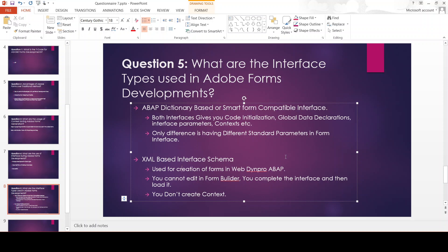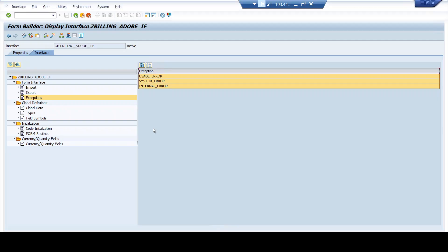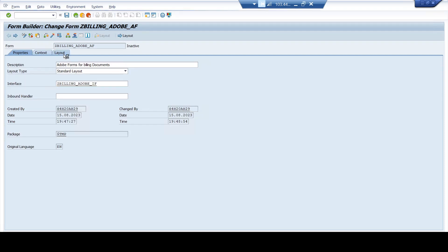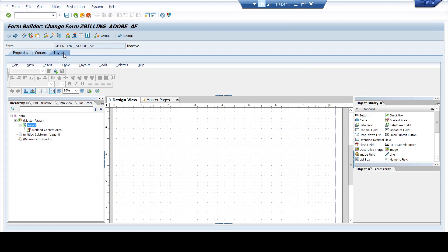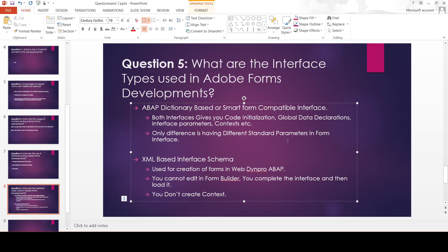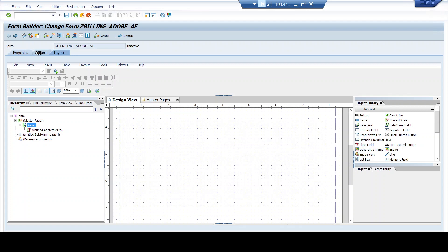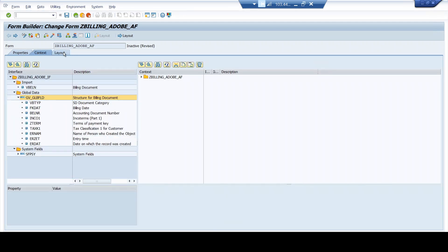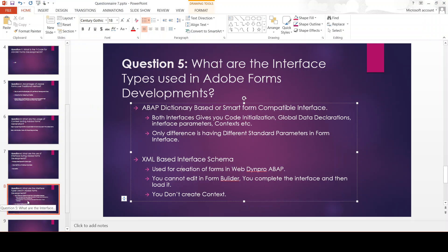Now, the third interface type is XML schema based interface. This is used for the creation of forms in Web Dynpro web environments — whenever you create a form for a Web Dynpro environment, you make use of XML schema based interface, because Web Dynpro components are more compatible with XML based schema. You cannot edit in the Form Builder; you complete the interface and then load it. In case of an XML based interface, you don't have the Form Builder — you complete all changes in the interface and load it. Also, you don't create context in XML based interfaces — so these are key differences between the different interface types.